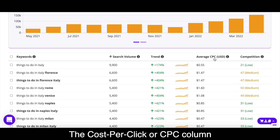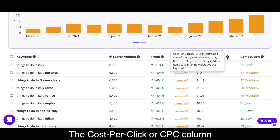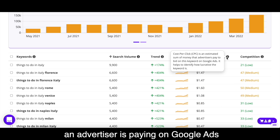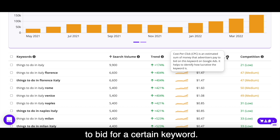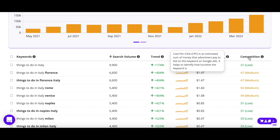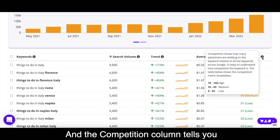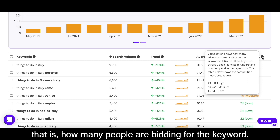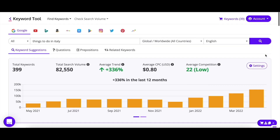The cost per click, or CPC, column displays the average cost an advertiser is paying on Google Ads for a certain keyword. And the competition column tells you how competitive a keyword is — that is, how many people are bidding for the keyword.